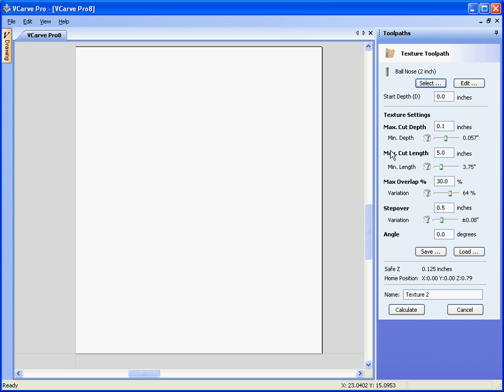Ok, if we run down the texturing form, this is the maximum depth that the cutter will go to and it will vary in depth between the maximum depth and the min depth, so if this was set to 50% then the min depth would be 0.05 of an inch.